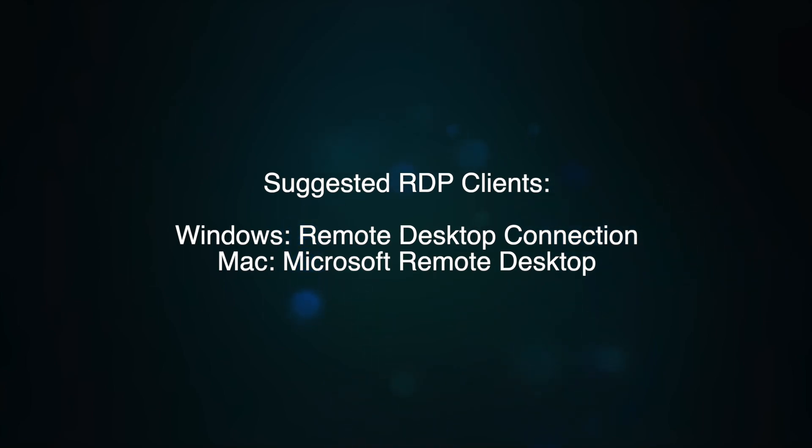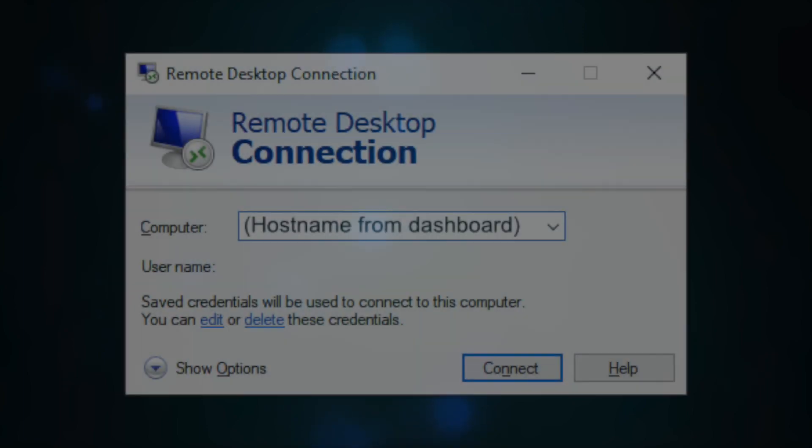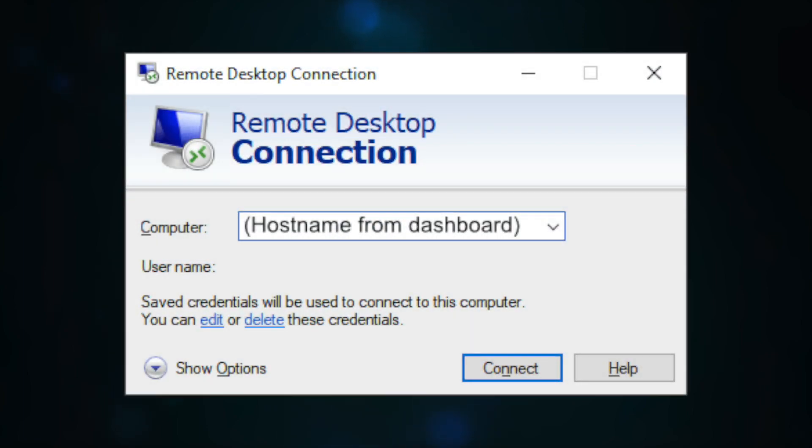In this tutorial, we will just use the one that comes with Windows. Open the program Remote Desktop Connection, and on the computer field, copy the text for Host Name from the dashboard.